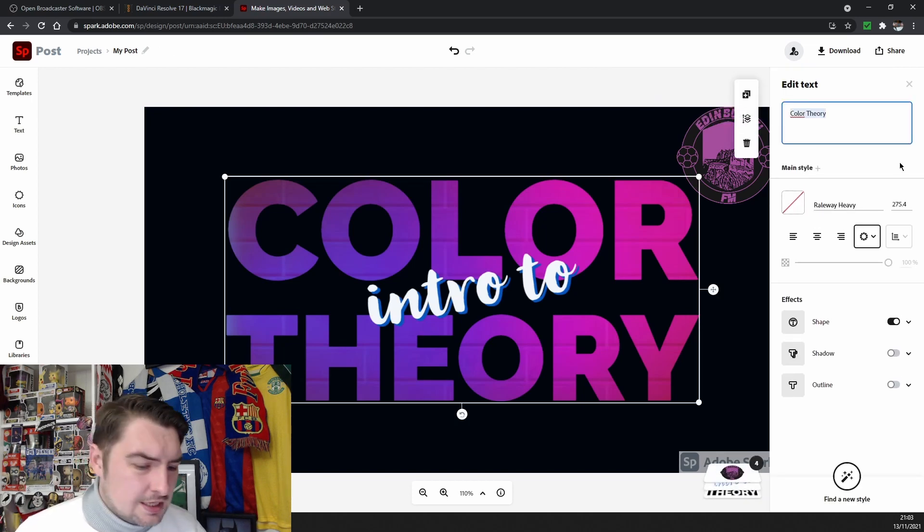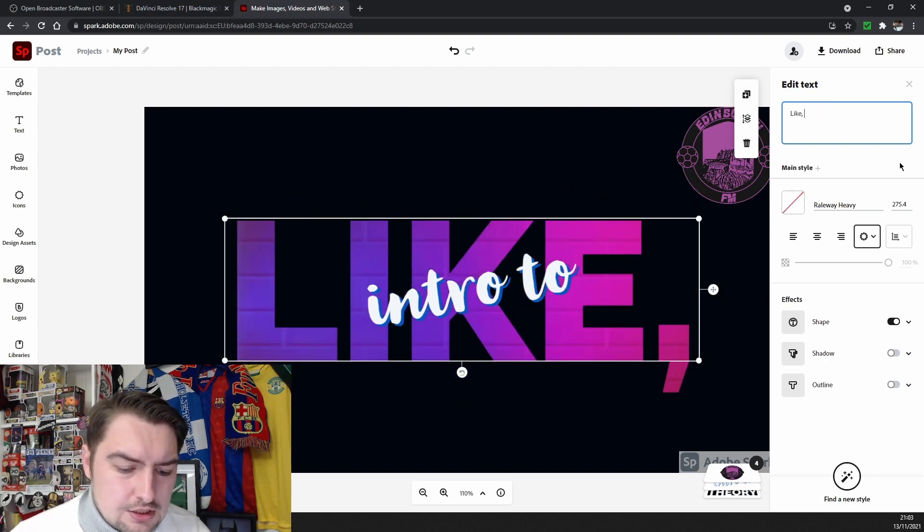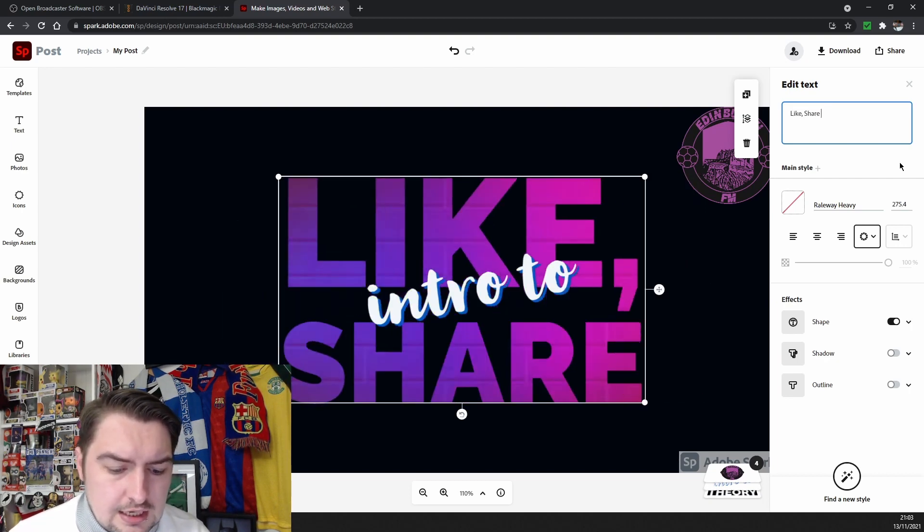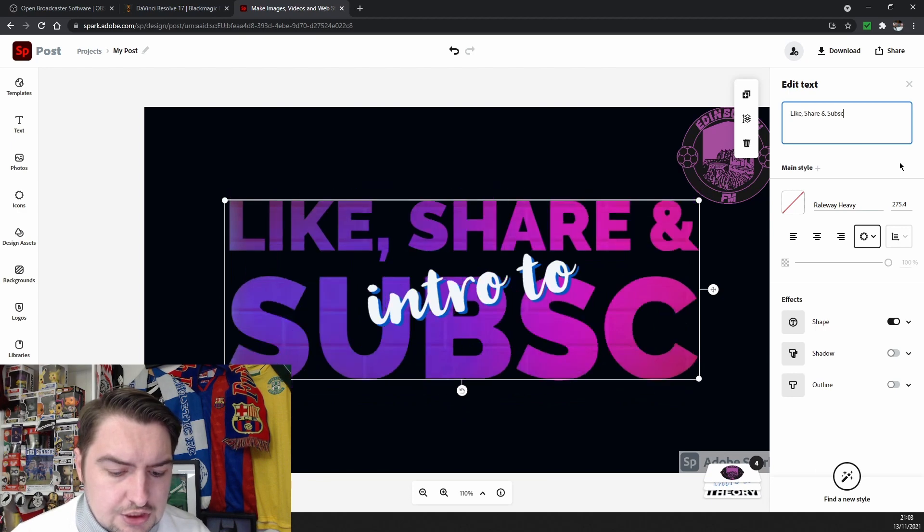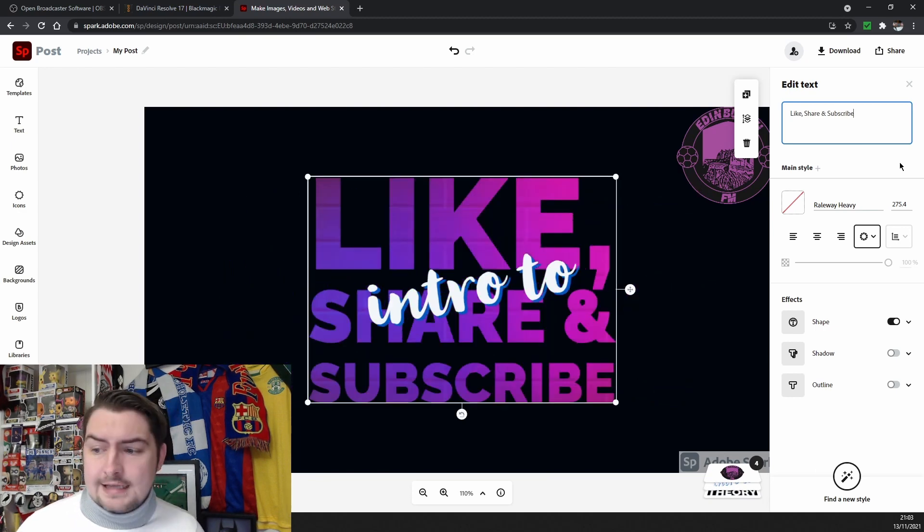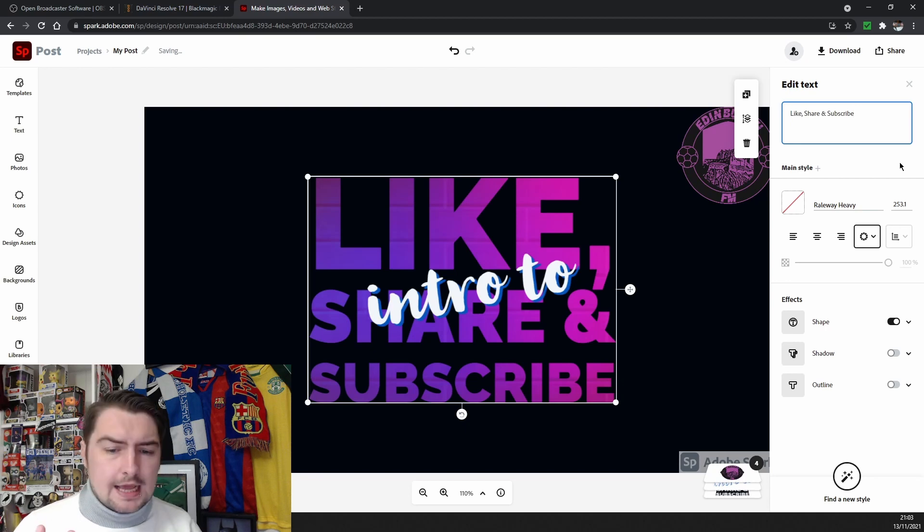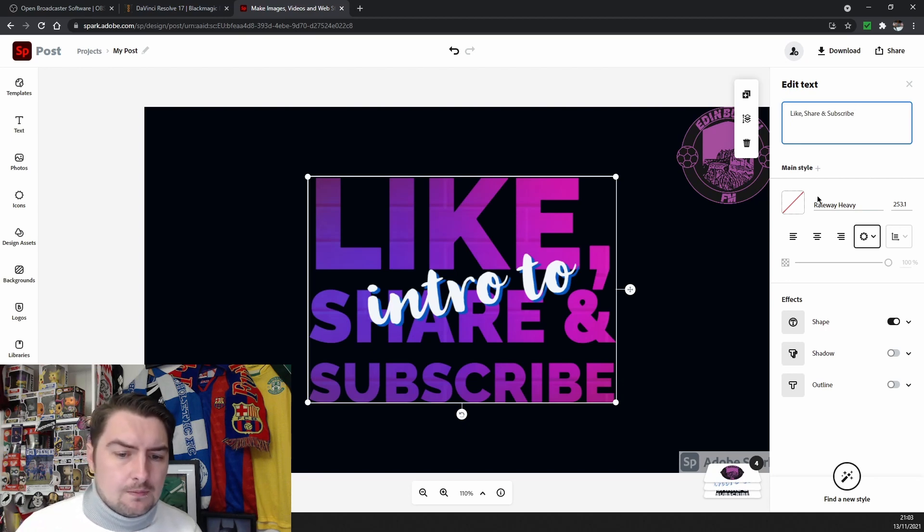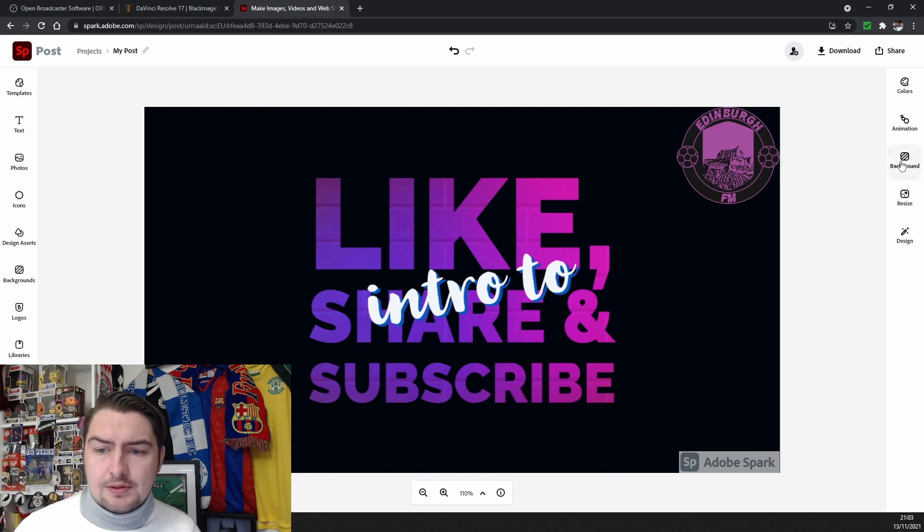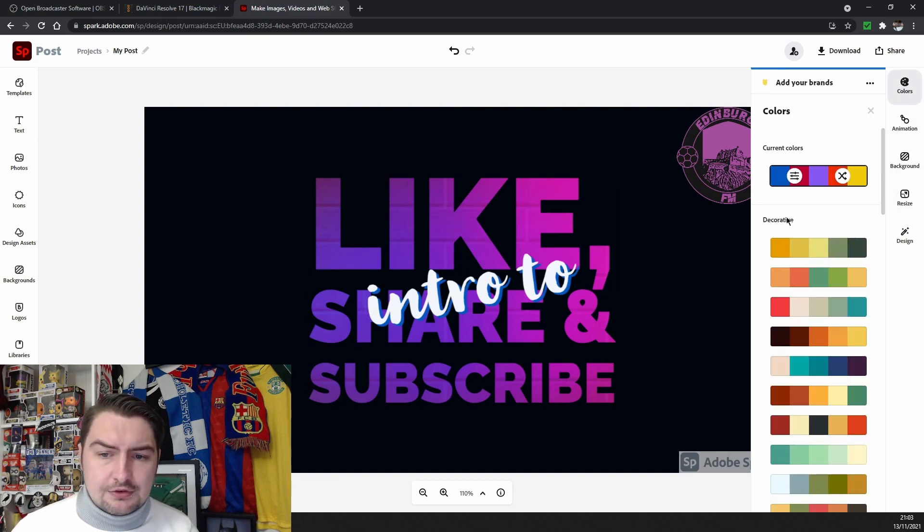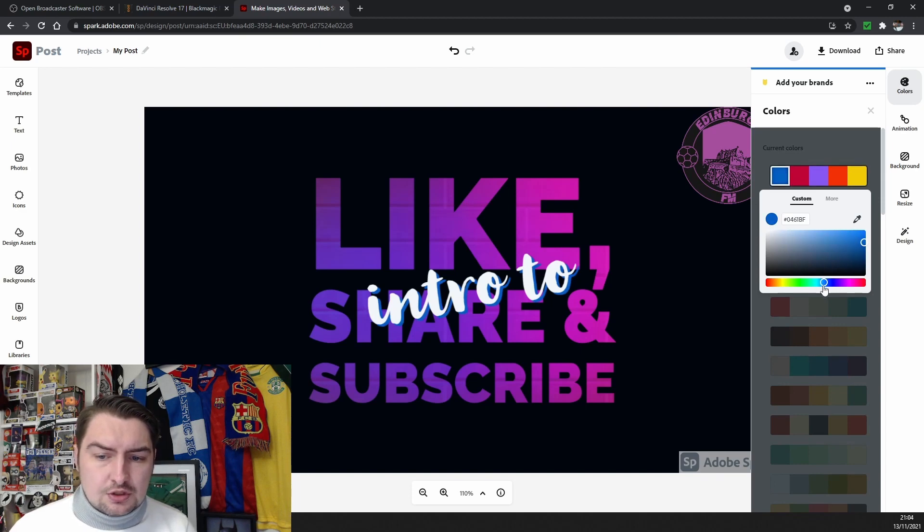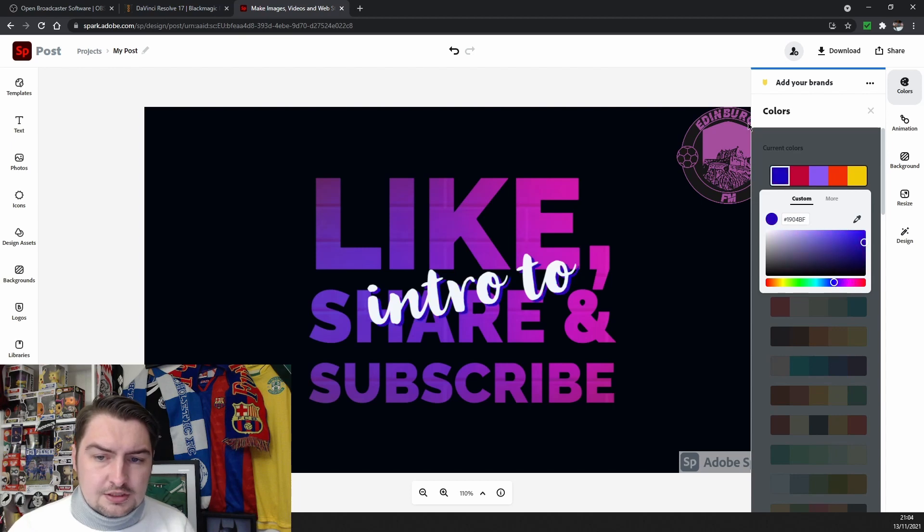Now I'll change the name of this. Color intro theory. Yeah, it's amazing. How about like, share, and subscribe. That is simple, wasn't it? All I needed to do there was type away and edit. It was that simple. And then yeah, you've got endless possibilities as well though, because you can also add different colors. You've got your current colors.